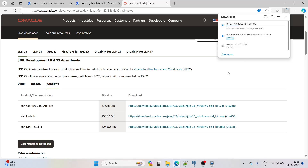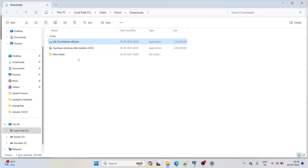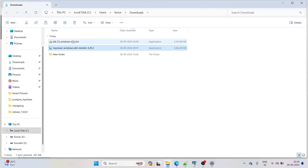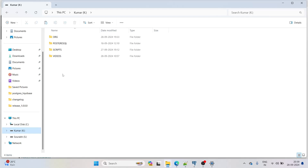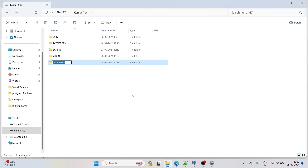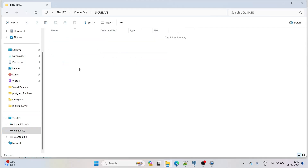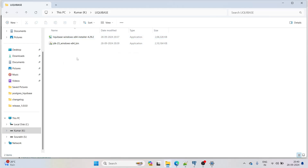JDK 23 and Liquibase 4.29.2 have both downloaded. Let me create a folder in the K: directory named 'liquibase' and move both installers into that folder.